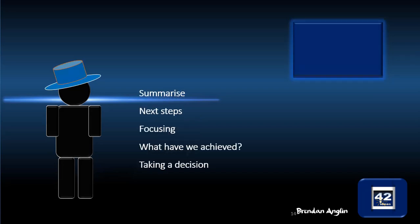Then finally, we go back to the blue hat again, who summarizes what's happened in the meeting, looks at the next steps, focuses again on what we've done and sees what we've achieved in the meeting, and possibly then takes a decision. At this point, possibly the blue hat will become more of a group thing rather than an individual thing, depending on the style of leader or facilitator at the meeting.